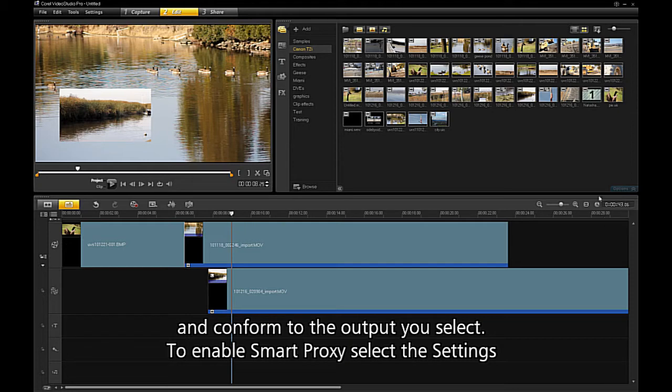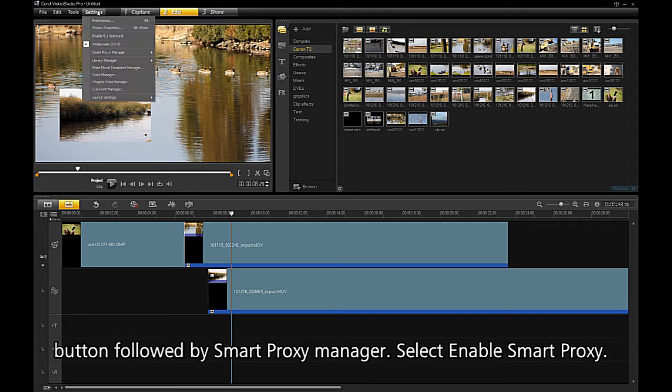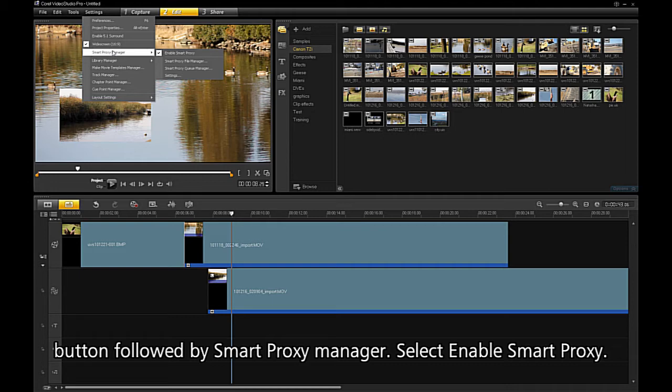To enable Smart Proxy, select the Settings button followed by the Smart Proxy Manager. Select Enable Smart Proxy.